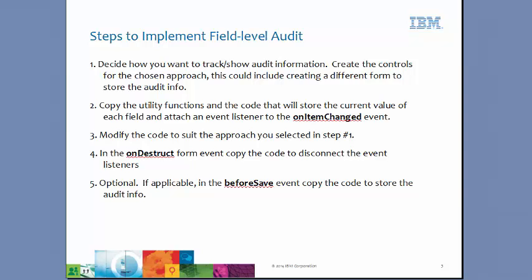Two, copy the utility functions in the code that will store the current value of each field and attach an event listener to the on item changed event.